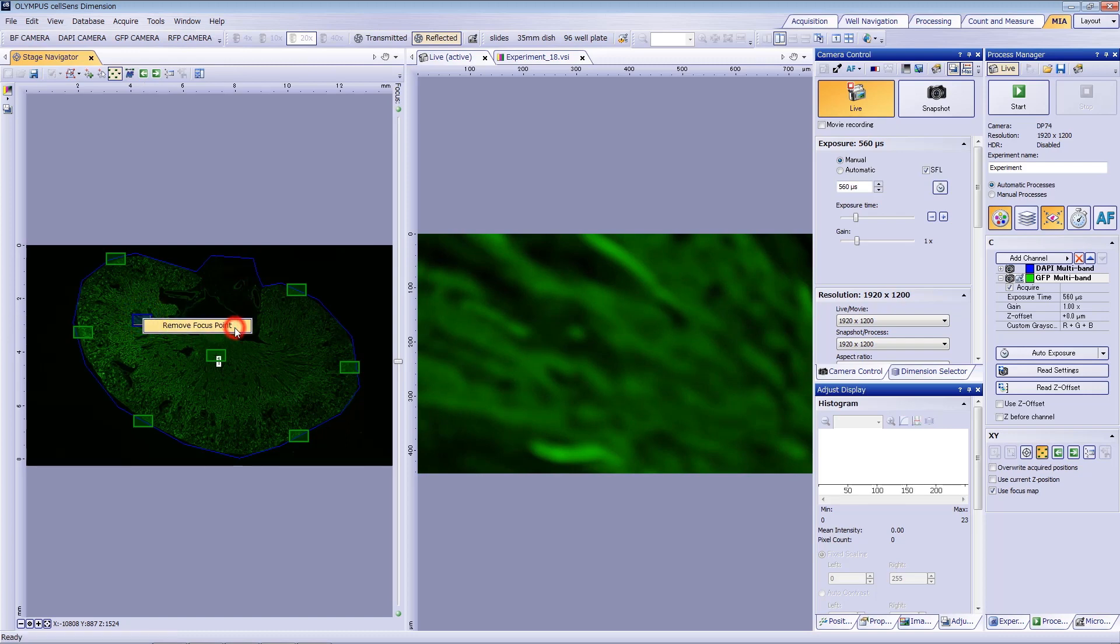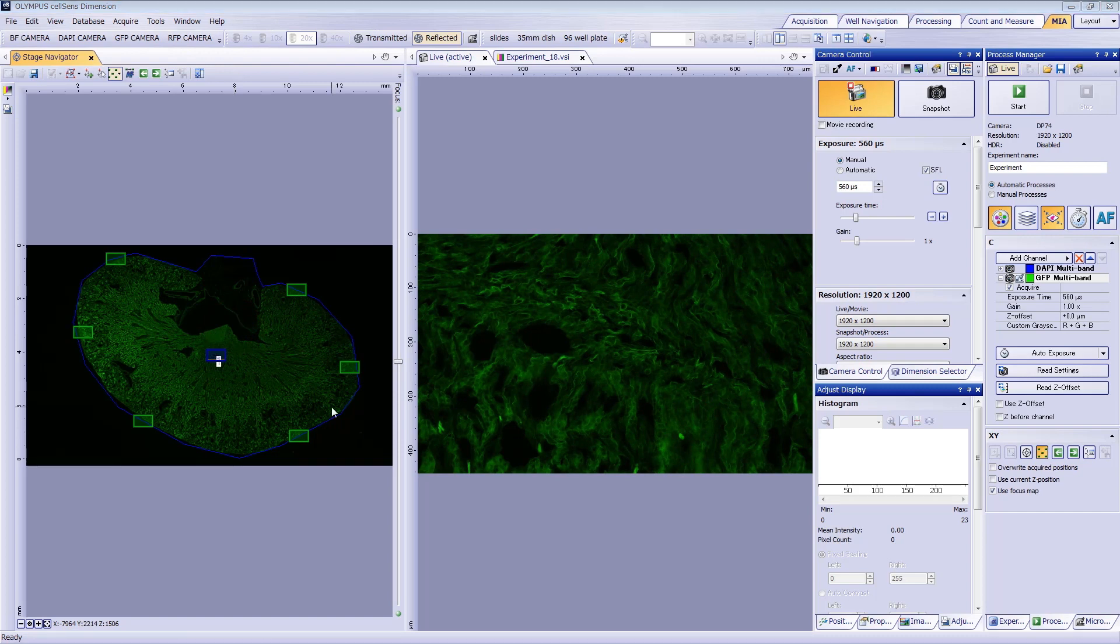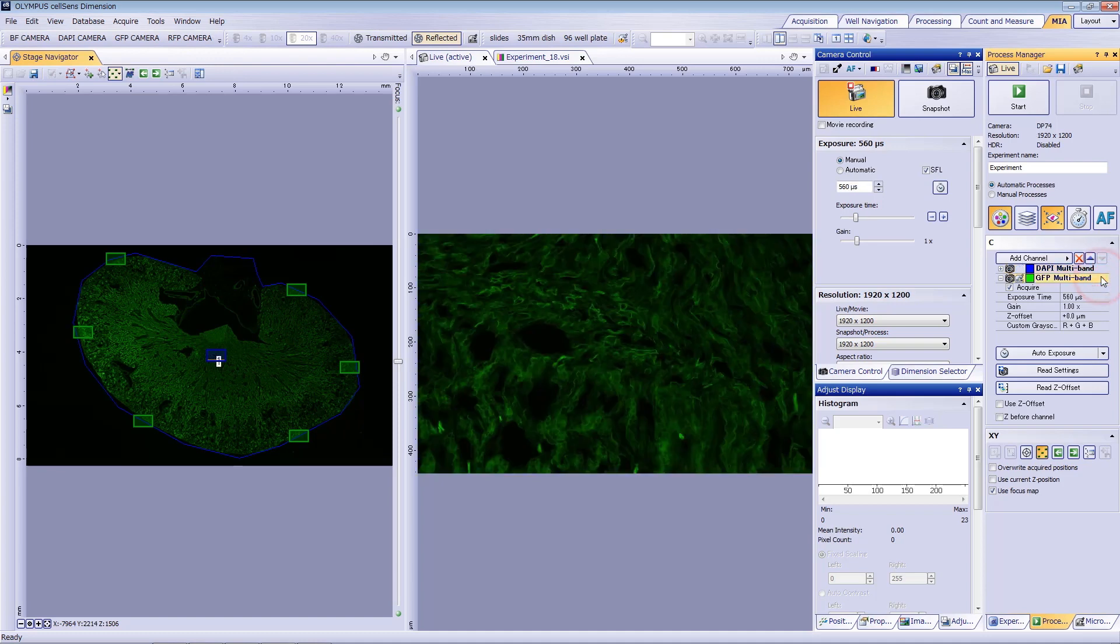Once you're satisfied, navigate to the process manager to check your exposures and focus for all your channels. Image acquisition will begin with the selected channels. In this case, DAPI and GFP. Make sure that Use Focus Map is selected. Then click Start.